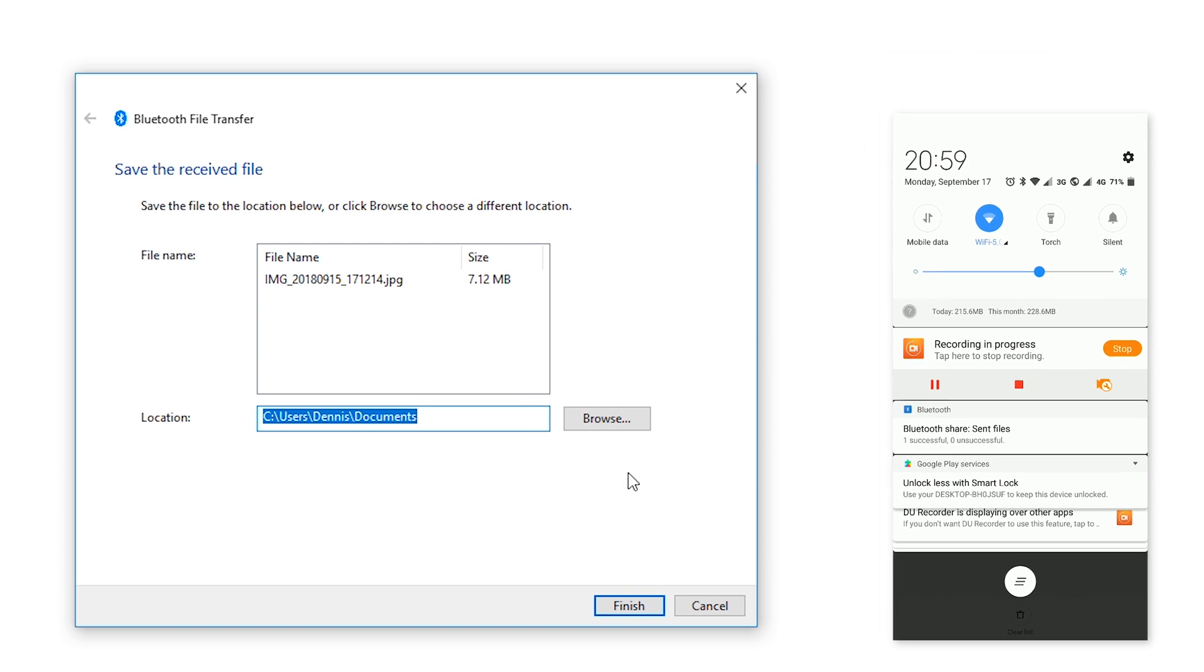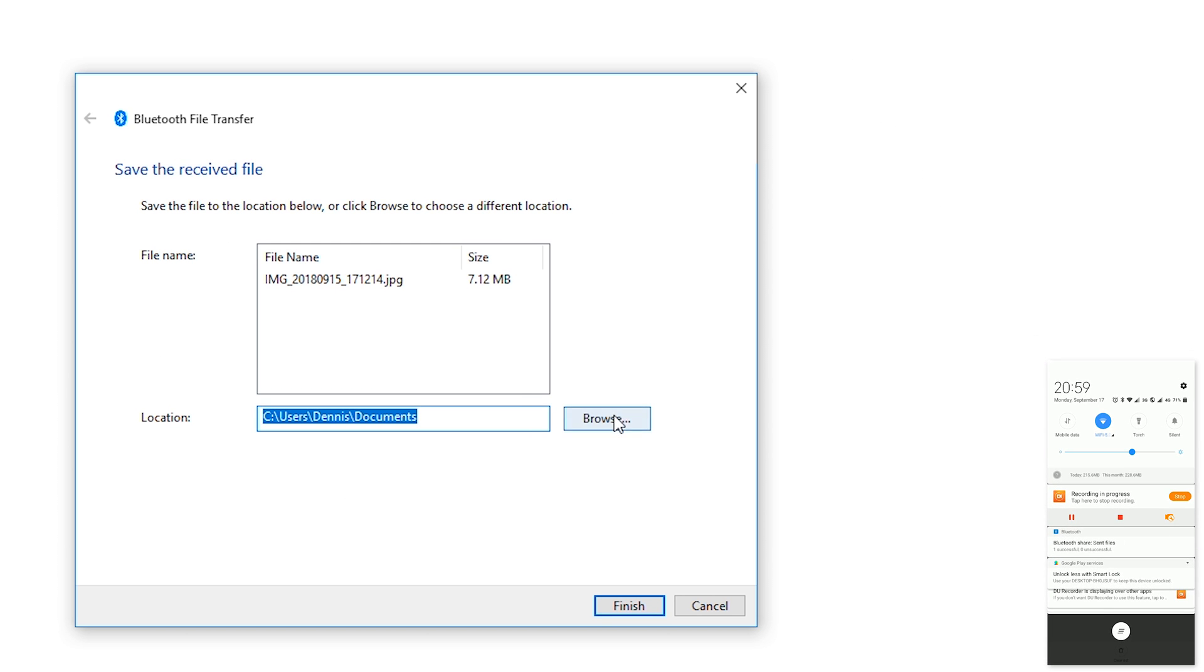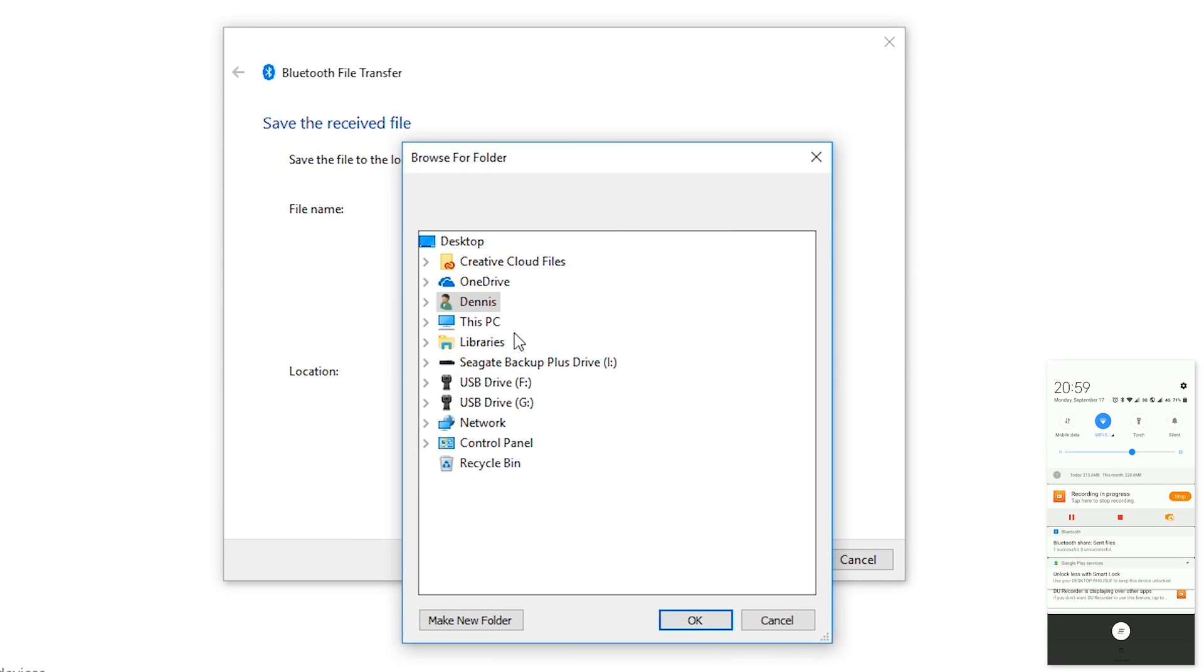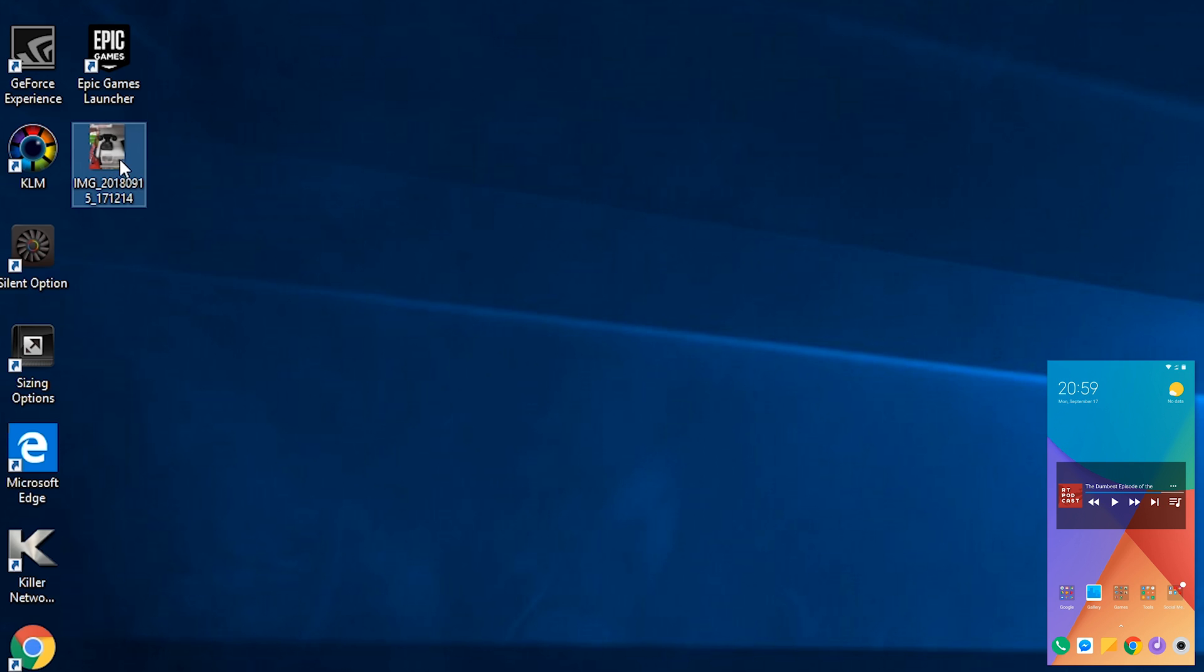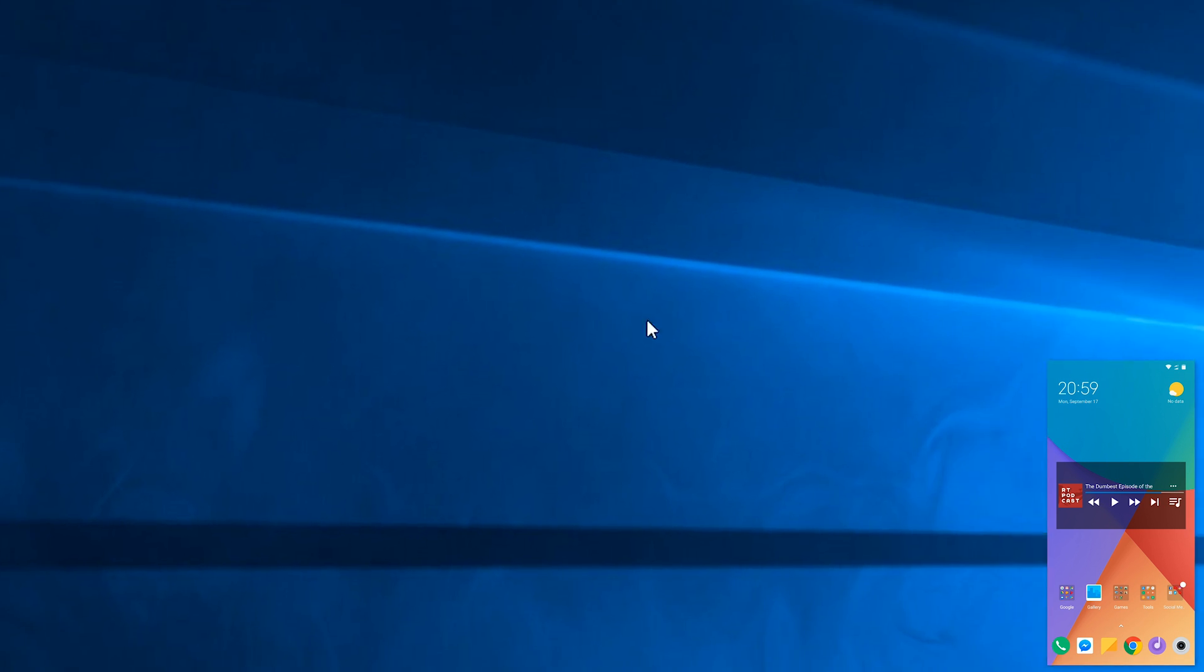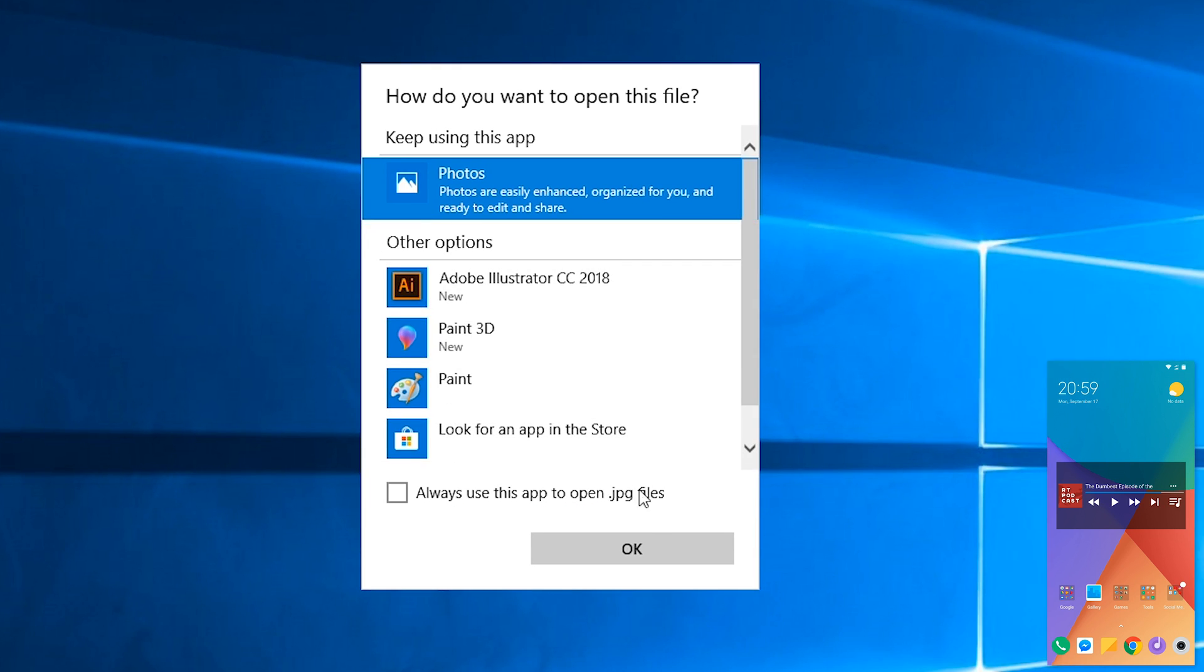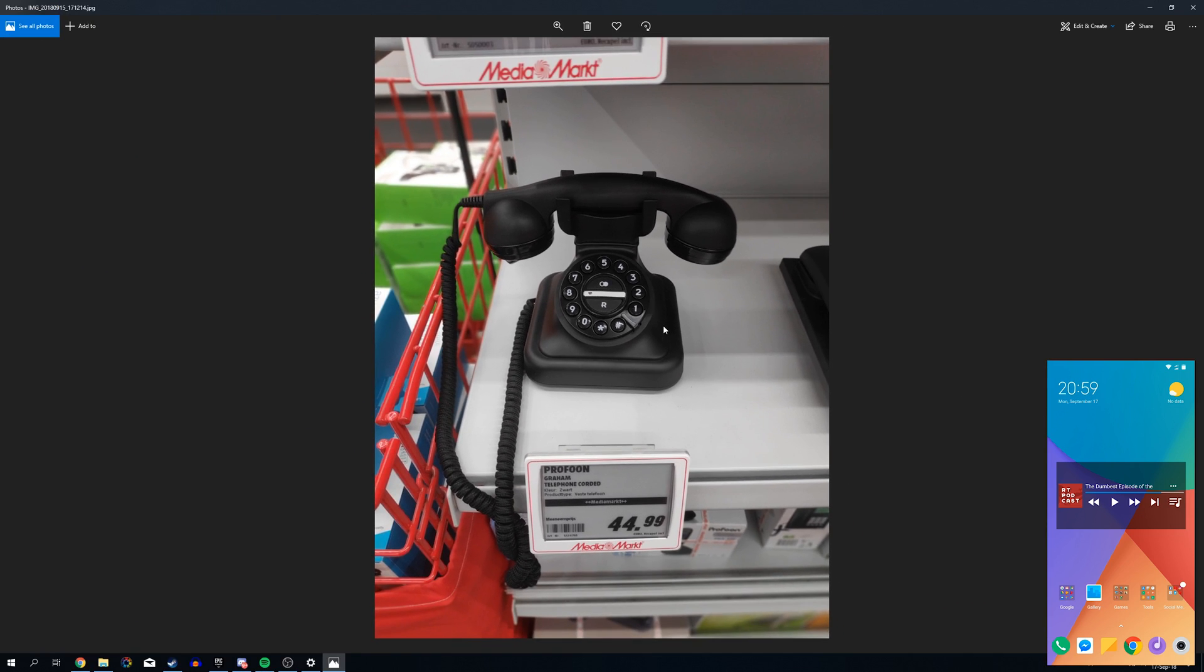You should be able to choose where you want to save your file. I'm going to be selecting 'Desktop' in this case, clicking 'Finish,' and then if we go to our desktop we should see our file right here. It should transfer no problem and it works really, really easy.